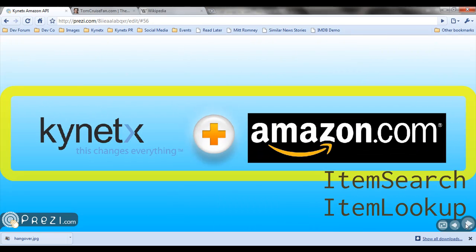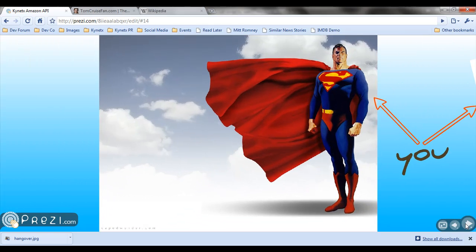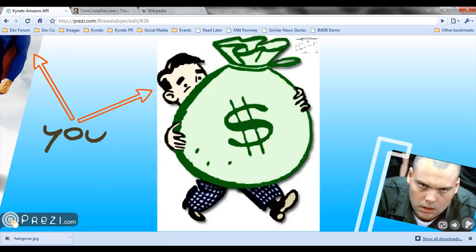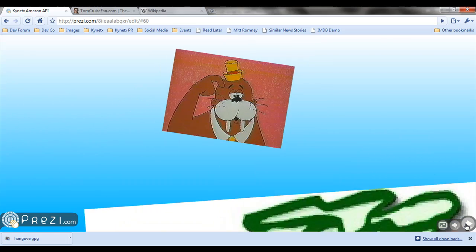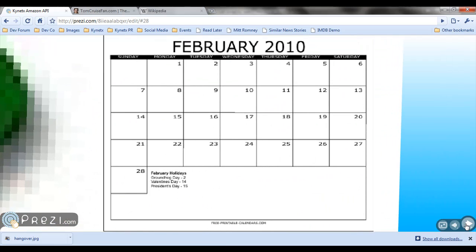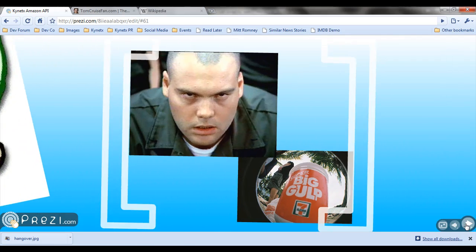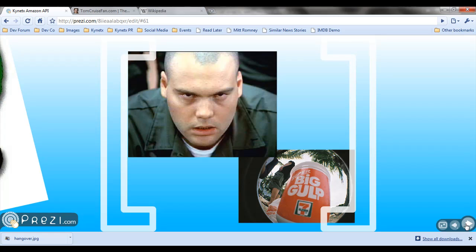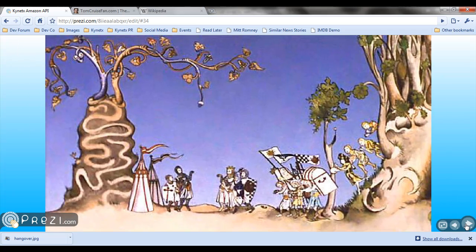With the integration of the Amazon Product Advertising API, you can now perform item search and item lookup functions on any website using Kinetics network services. This wasn't possible until February 2010, when a Mountain Dew-powered pioneer named Horstie created a very powerful API integration between Amazon and the Kinetics platform. And there was much rejoicing.